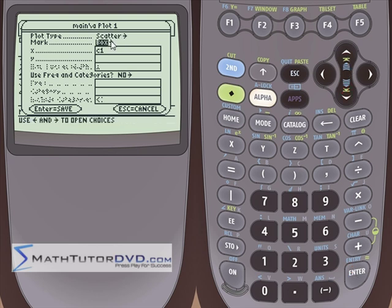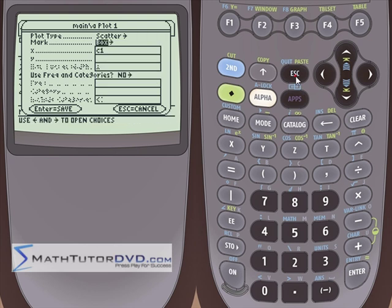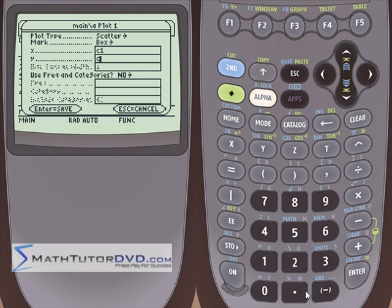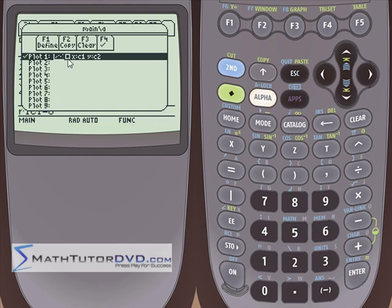The mark means what the tick mark is going to look like on screen — we can choose a box, a cross, or a square. Let's leave it as a box. Then it asks for our X and Y points. Our X points are going to be in column 1 — that's the distance — and our Y points are going to be in column 2. We just tell the calculator where everything is, and we're done. Hit enter to save it, and notice the icon changes to a little scatter plot representation.